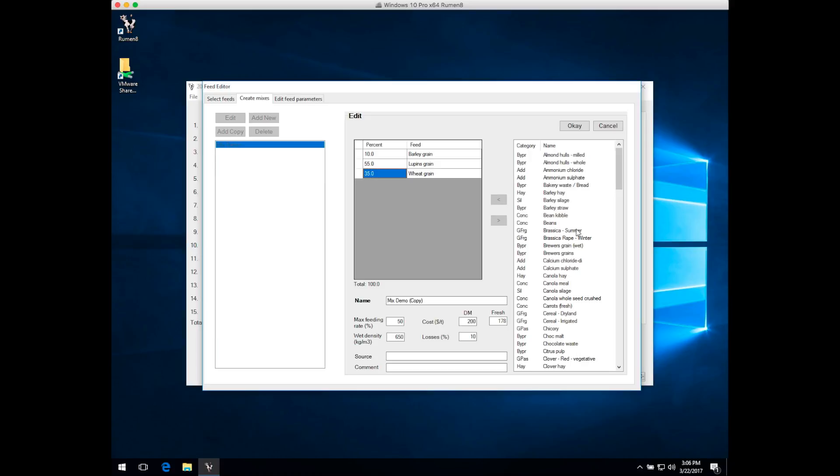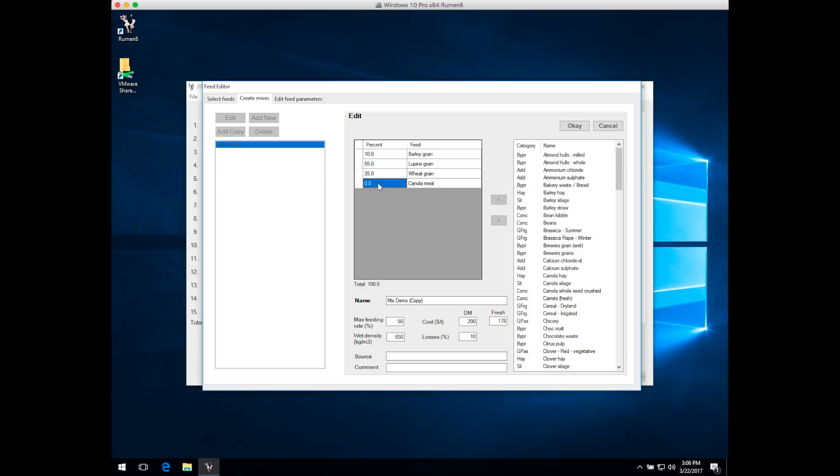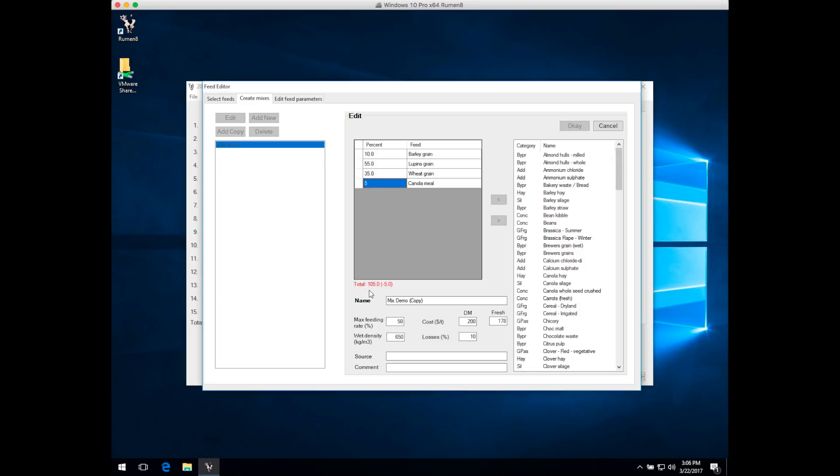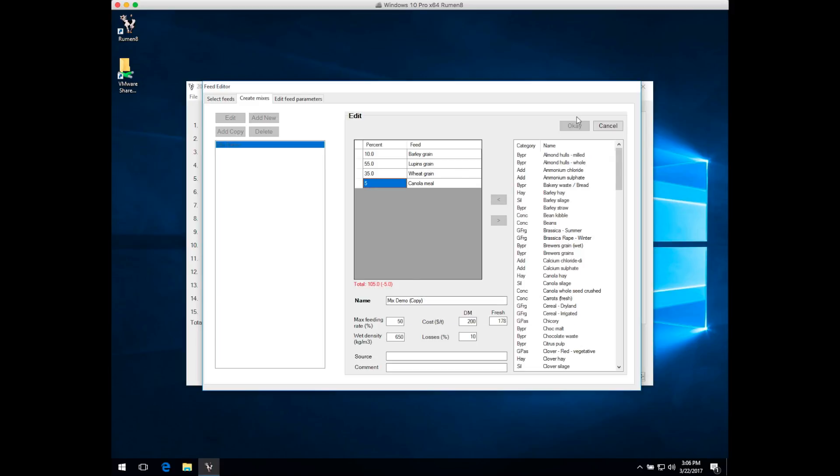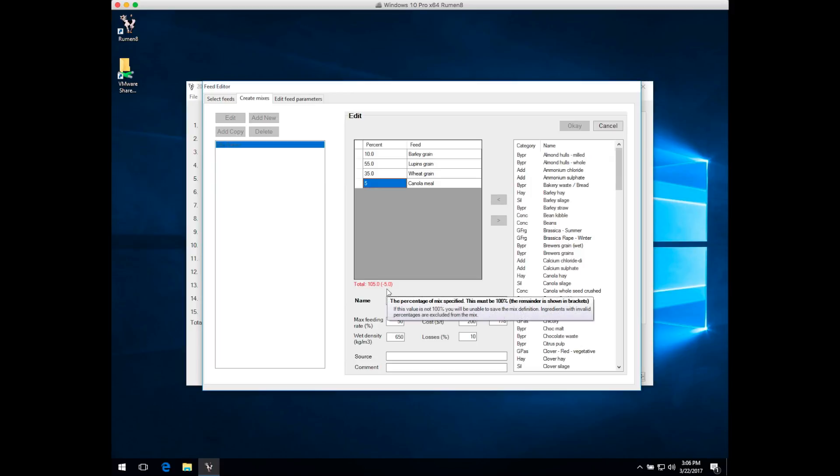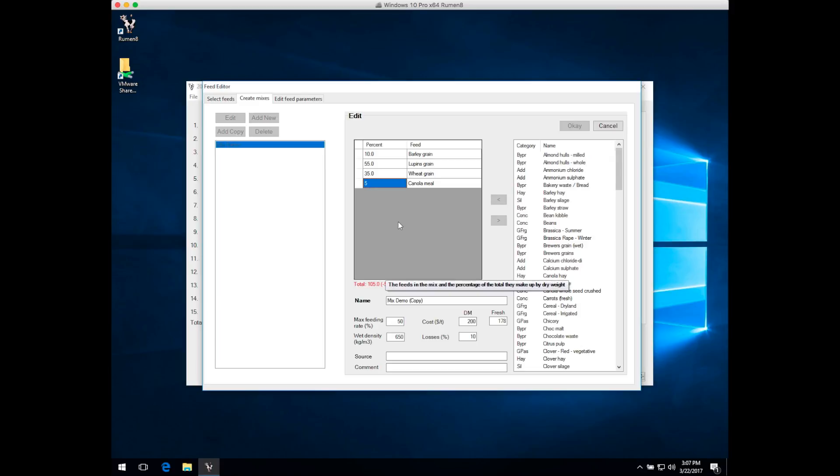To show how to finish off a mix, let's add some canola meal to our existing mix. Just for the sake of argument, we'll make that 5% of the weight of the mix. You can see here now that the total is adding up to 105%, and we can't exit the mix editor because we haven't got a valid mix definition yet. In brackets it's telling us what changes we have to make to get to 100%. We've got to take 5% out of one of the other feeds in the mix.